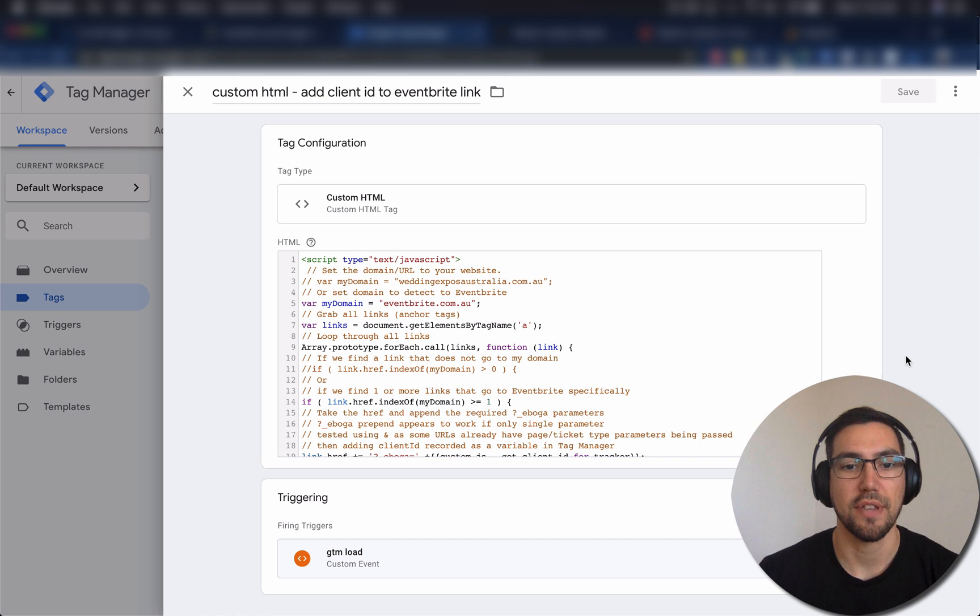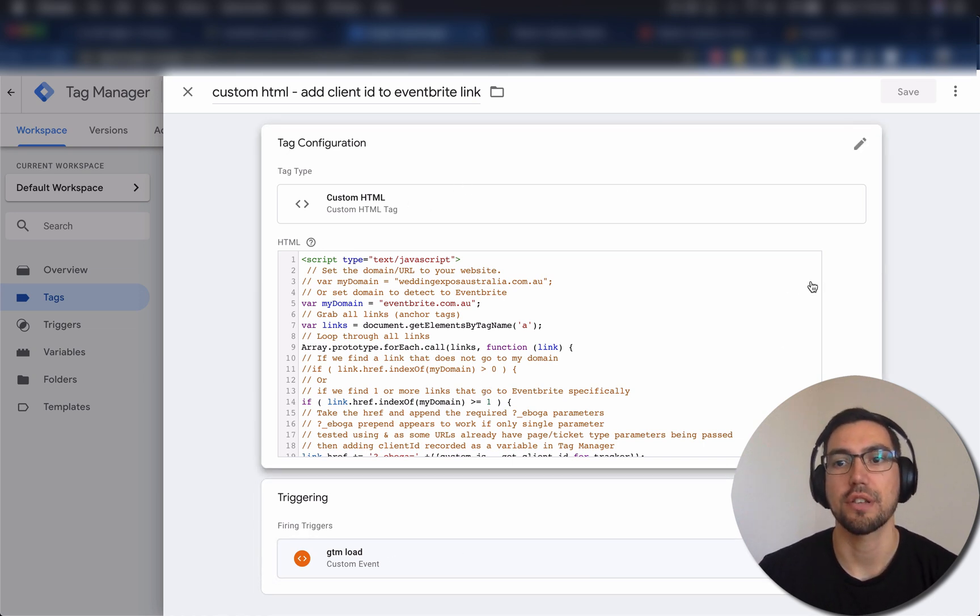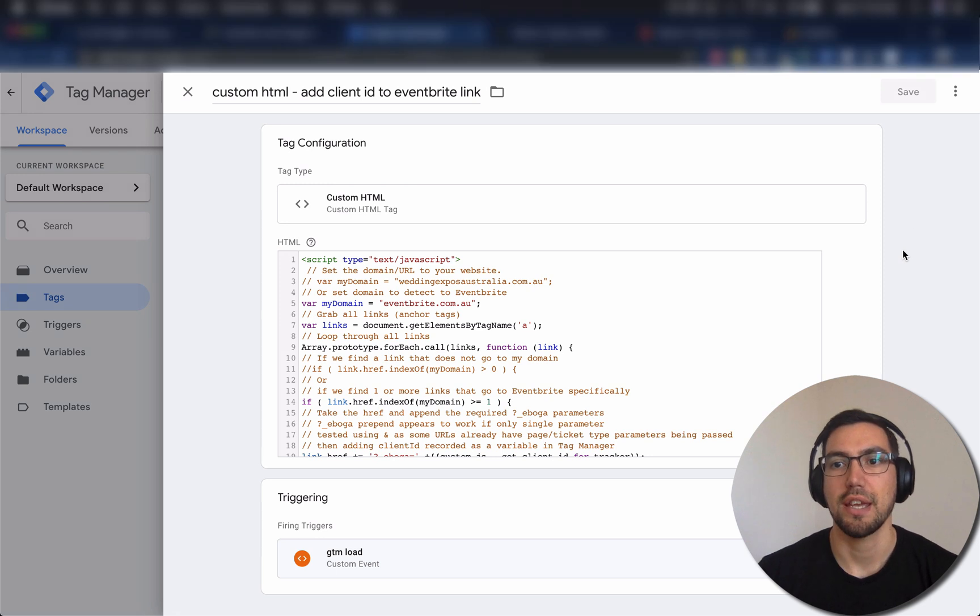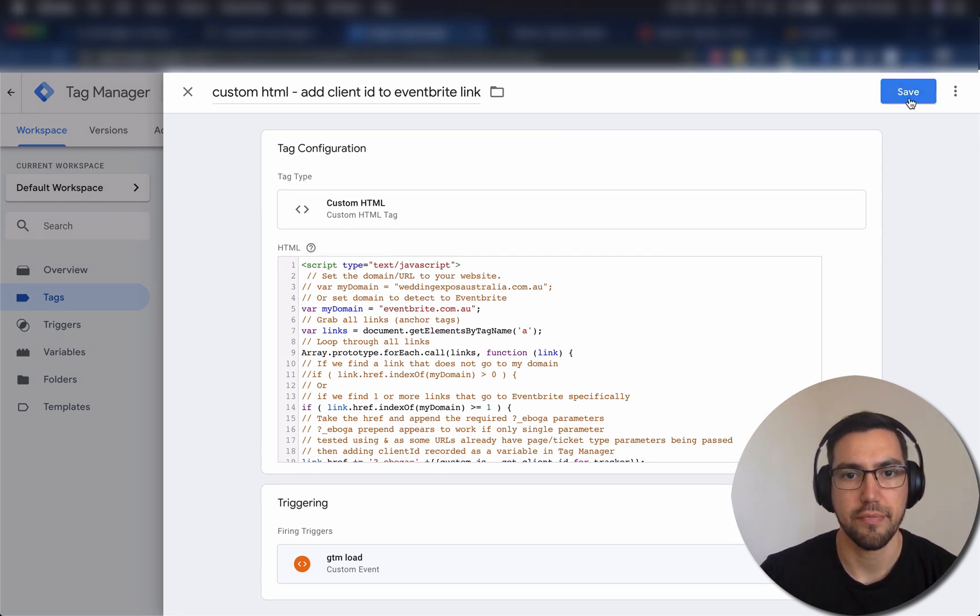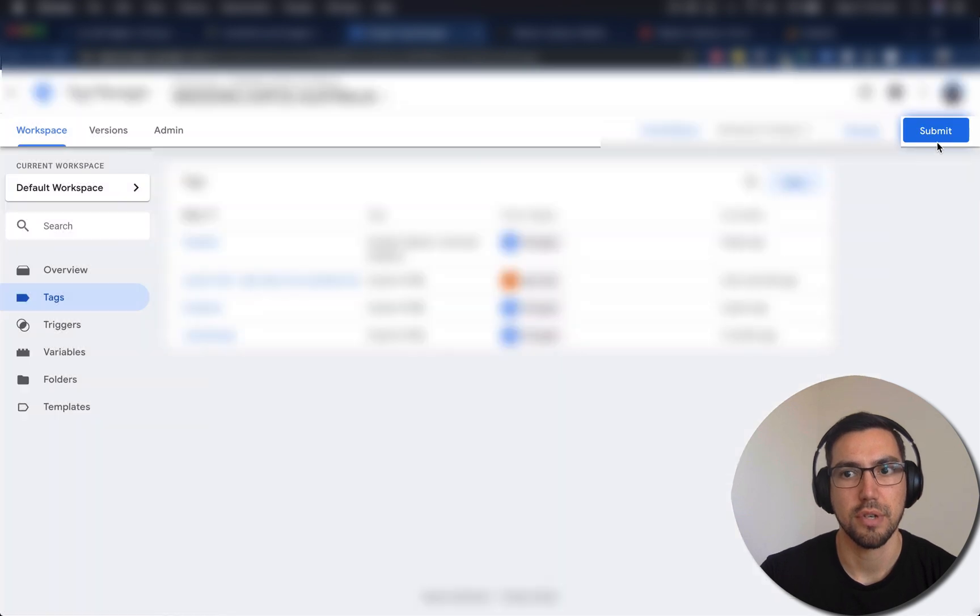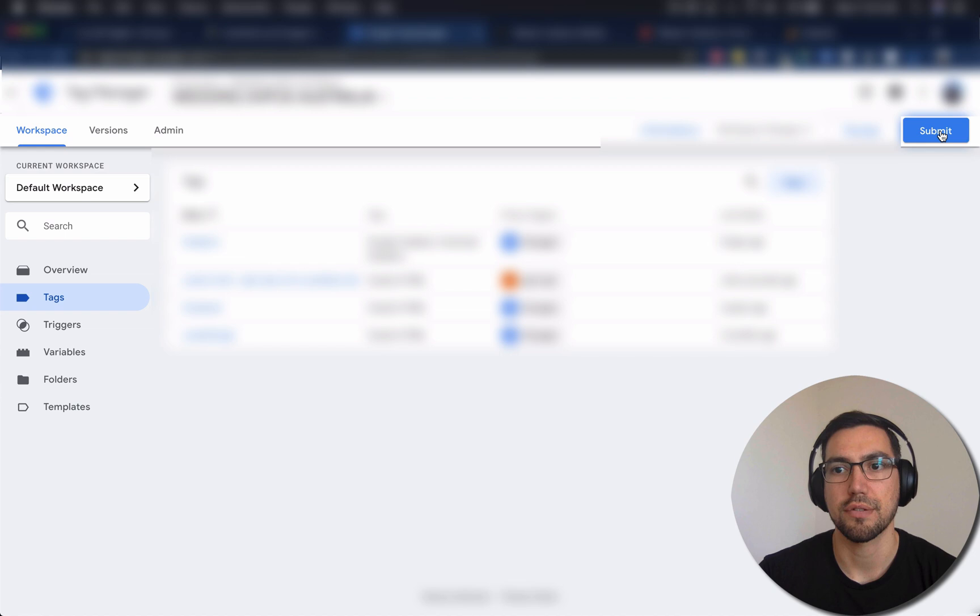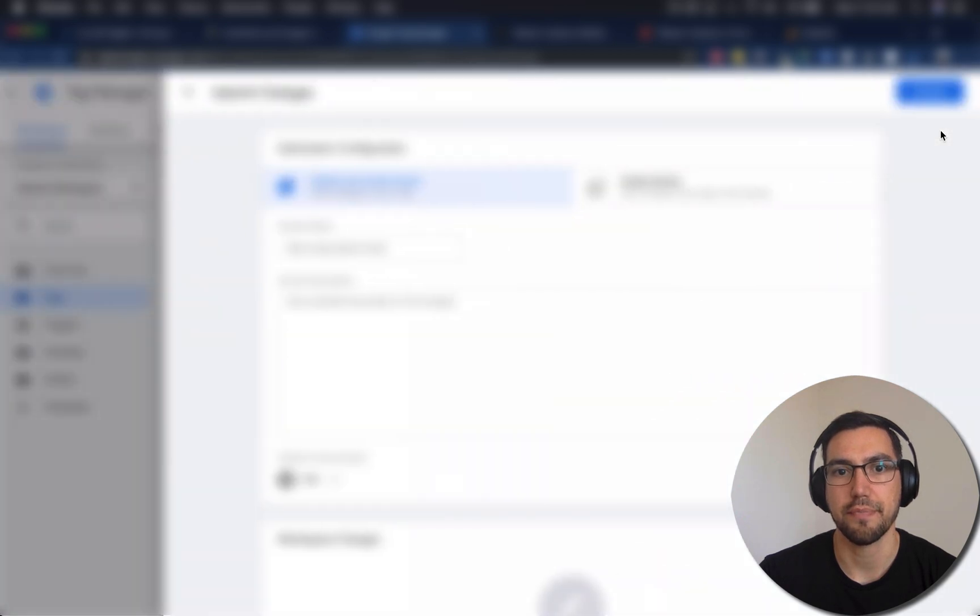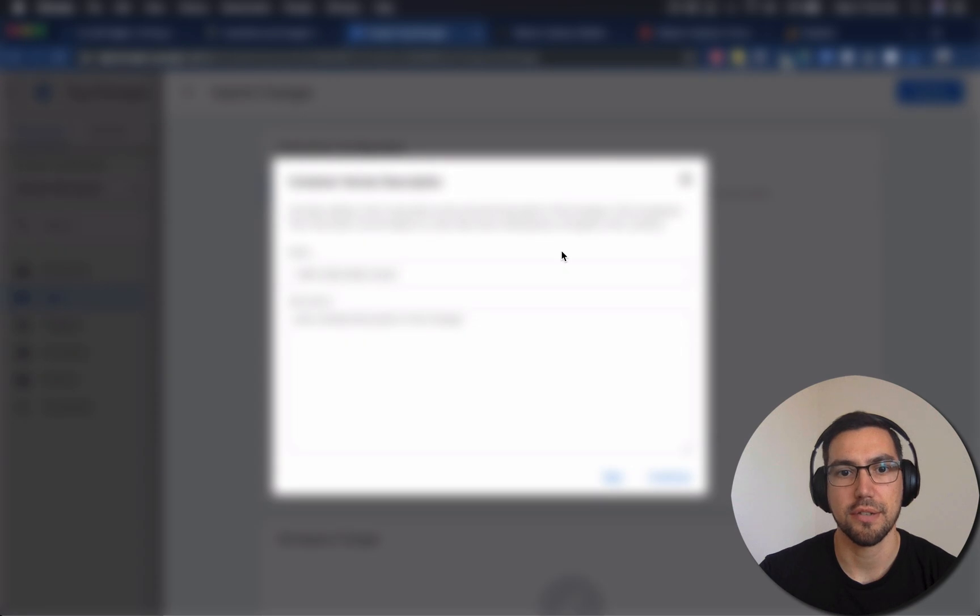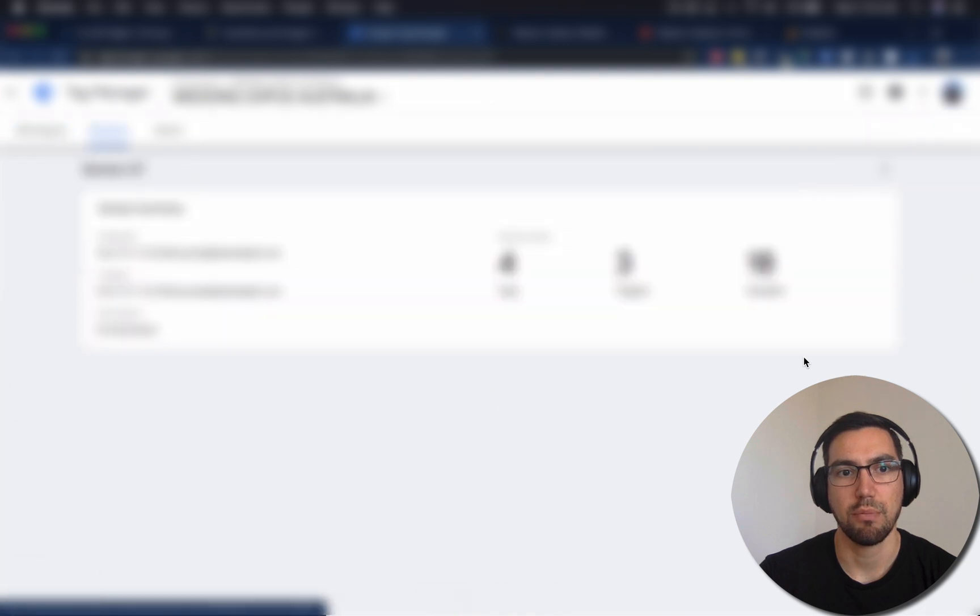Okay, so now that you've saved that, you should have your custom HTML code there, your trigger, telling GTM when to run that. Now you hit save in the top here. And then we're going to submit changes. Click on submit at the top. And we're going to publish that. Skip that, we don't need to worry about that. And then we're done.